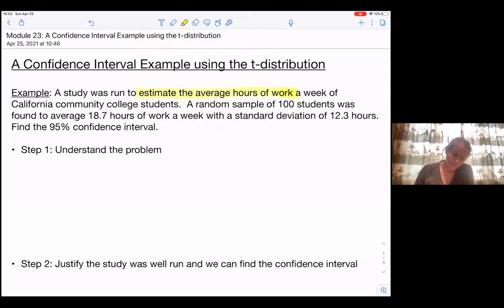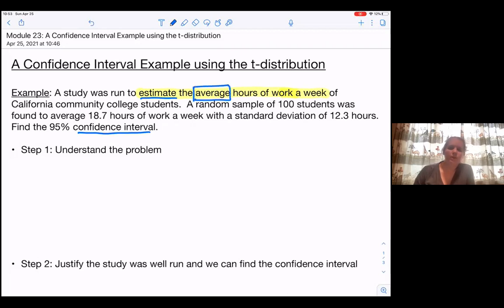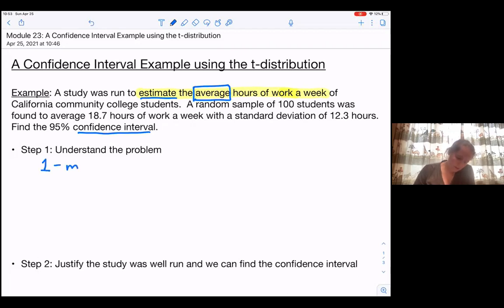This is an estimation problem, so we are doing a confidence interval. We are working with the average, so we're talking about the mean, and we just have our one population of California Community College students. So we are doing a one-mean interval.